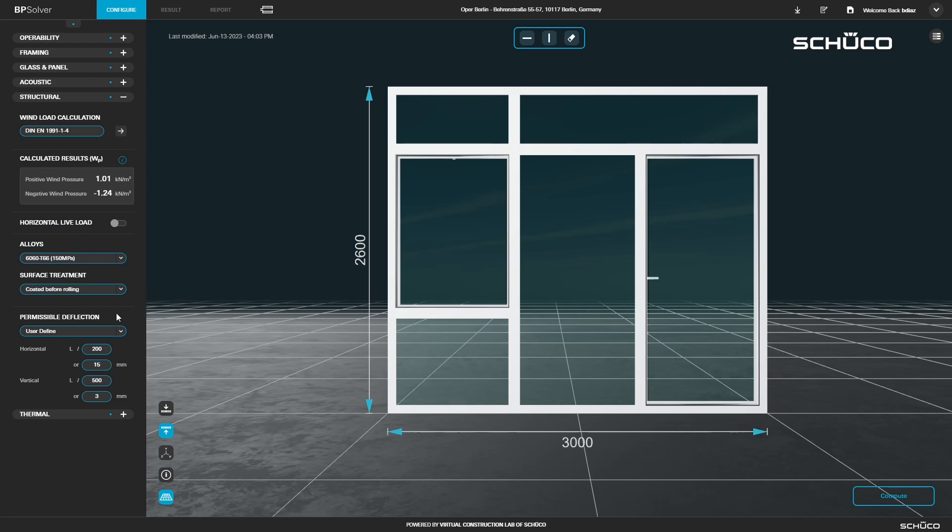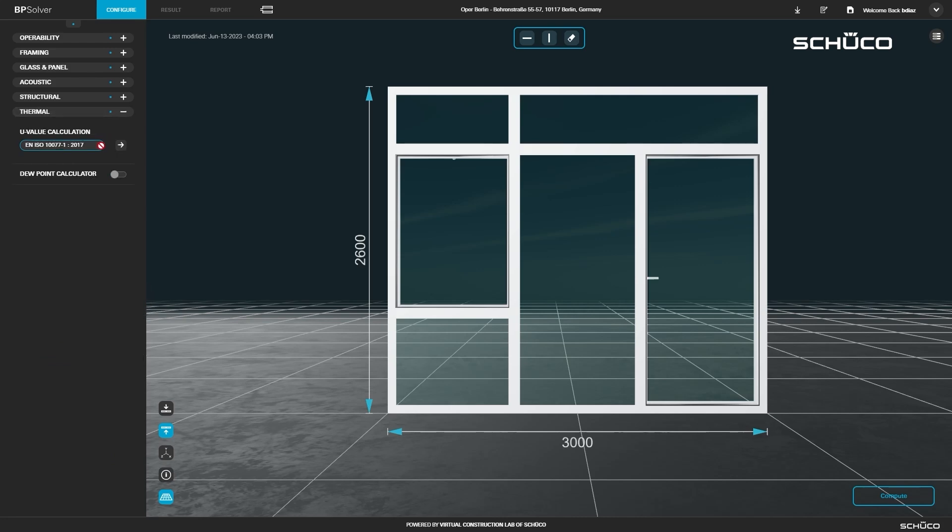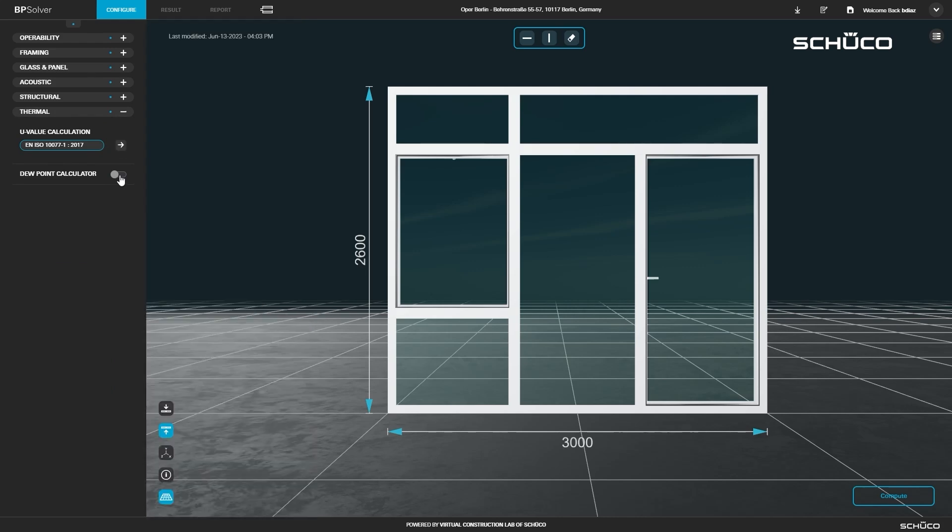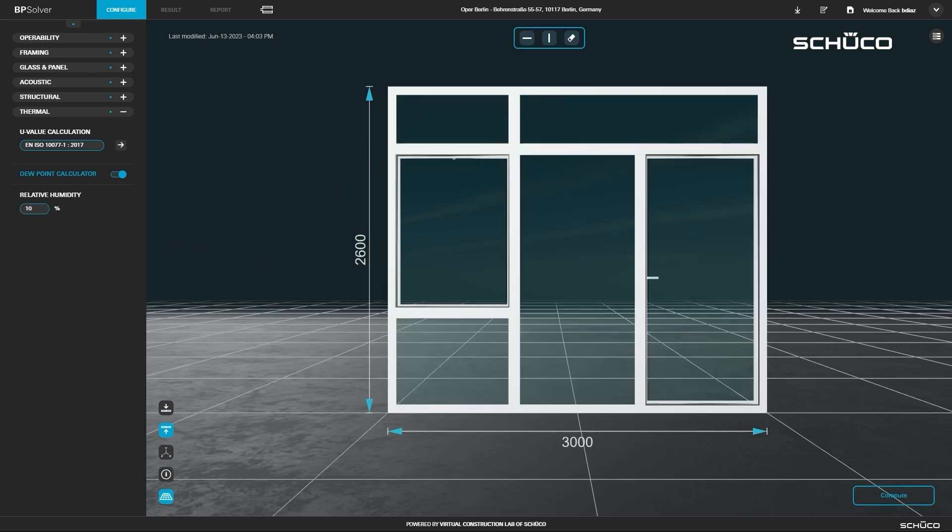Finally, open the thermal panel. Select the code for your U-value calculation. You can also use the dew point calculator. Now that you've entered all your parameters in the left panel, your project is ready to compute.